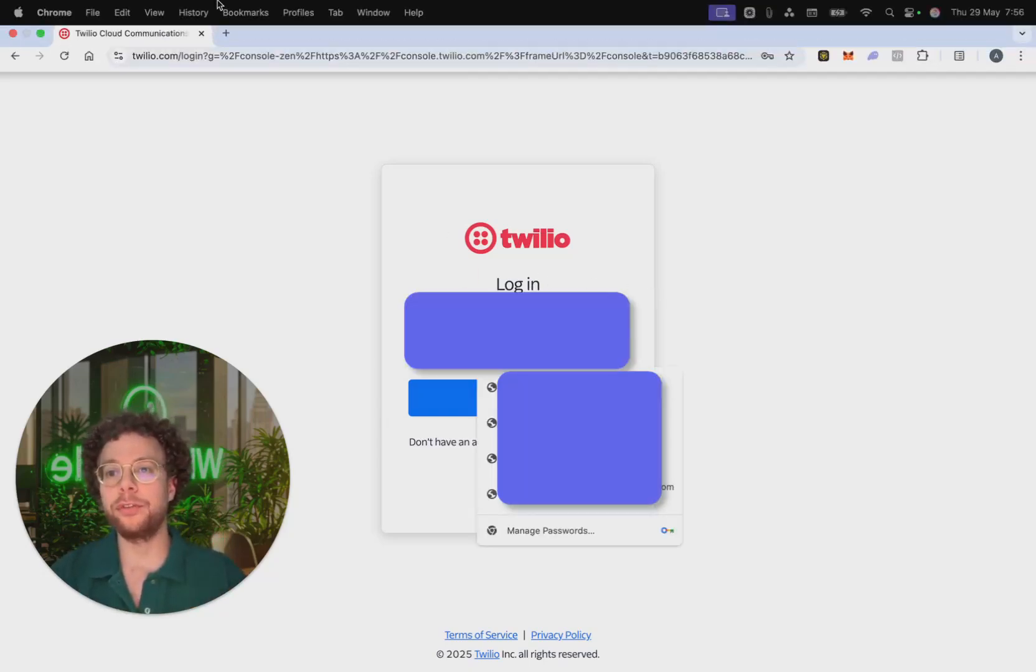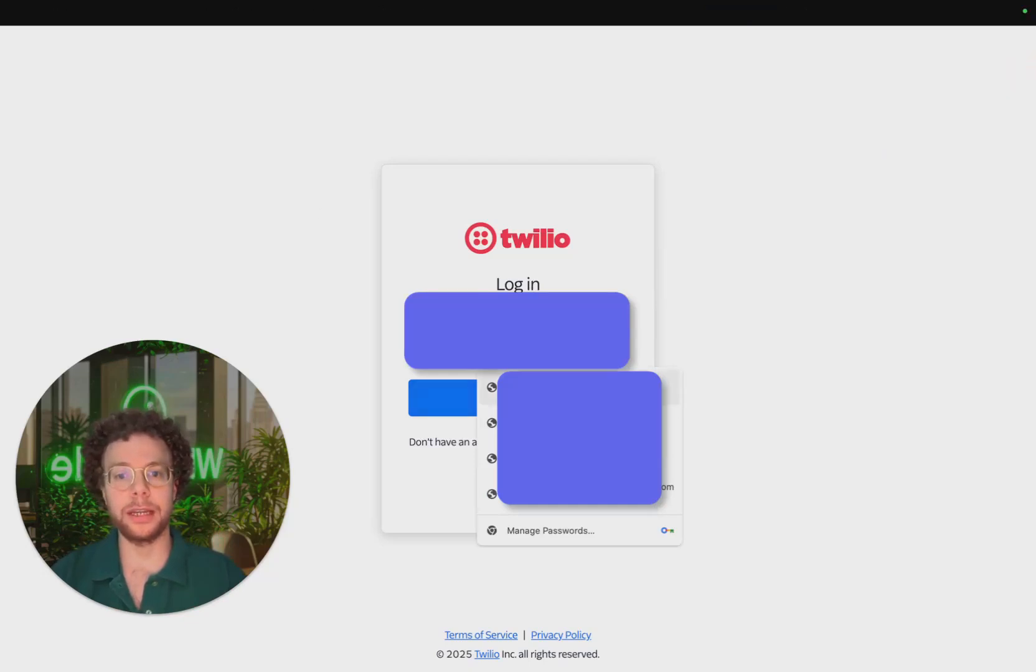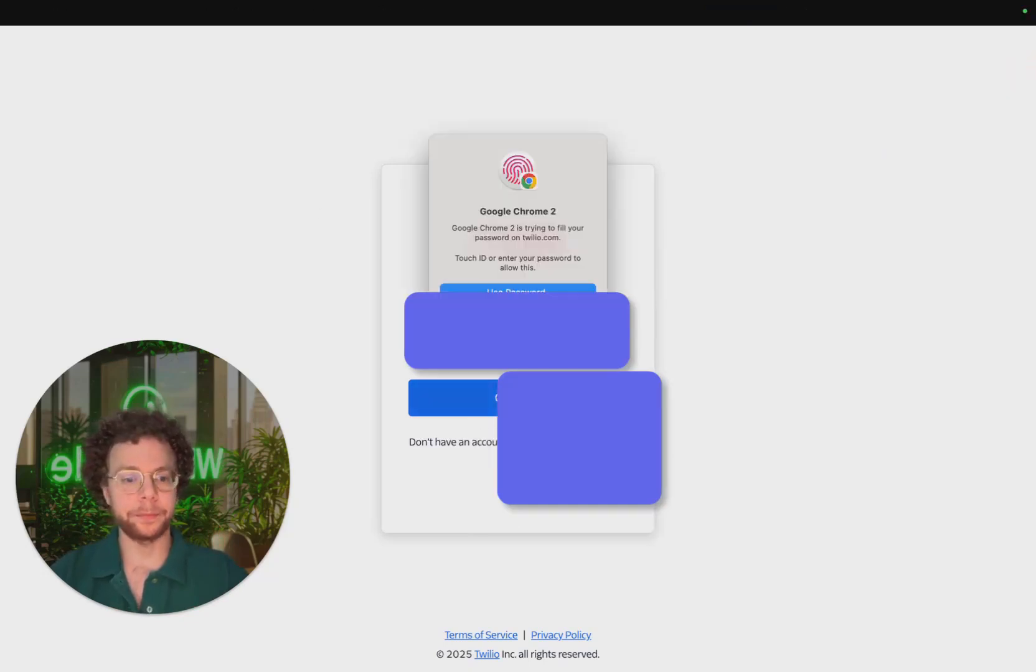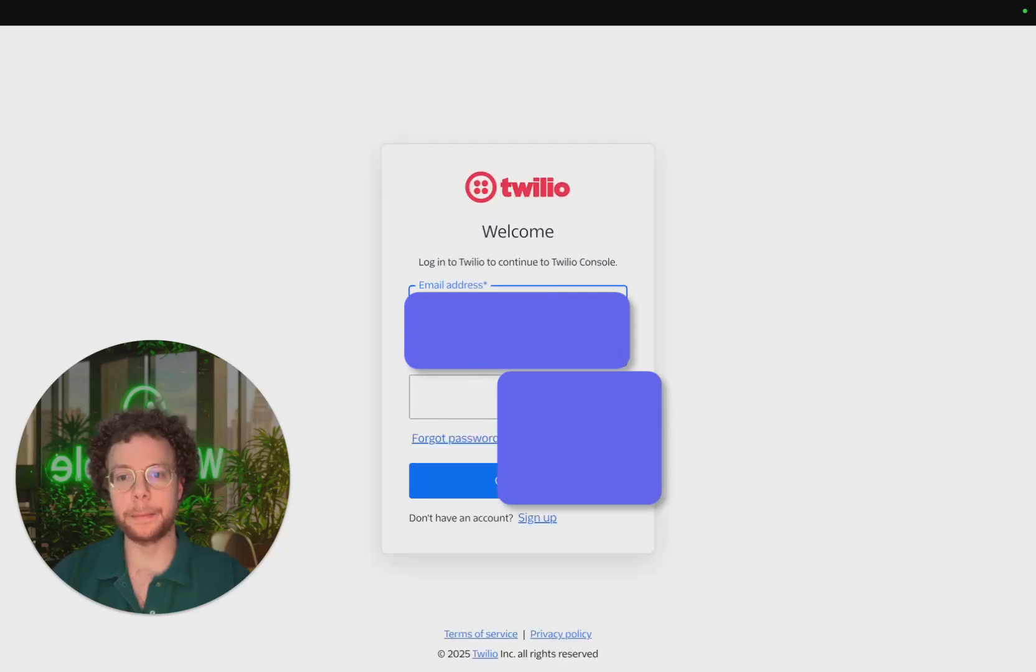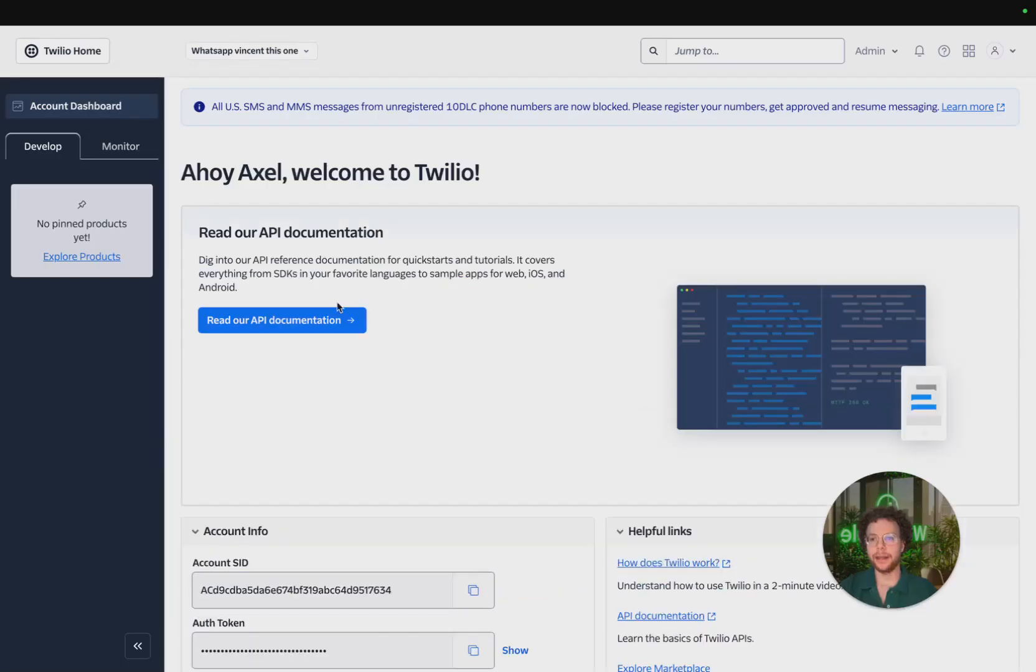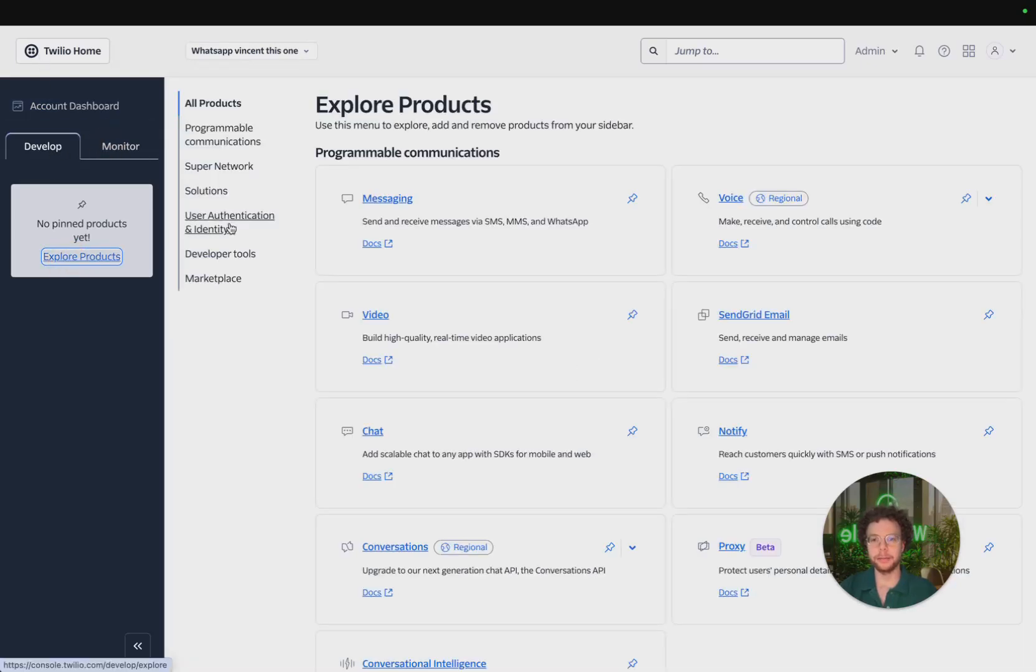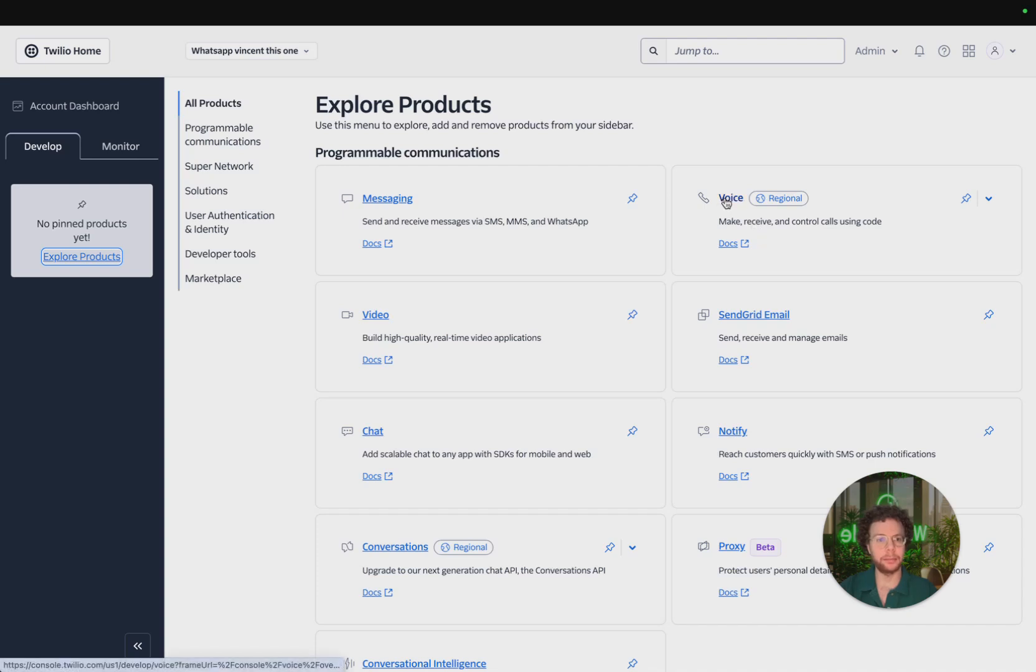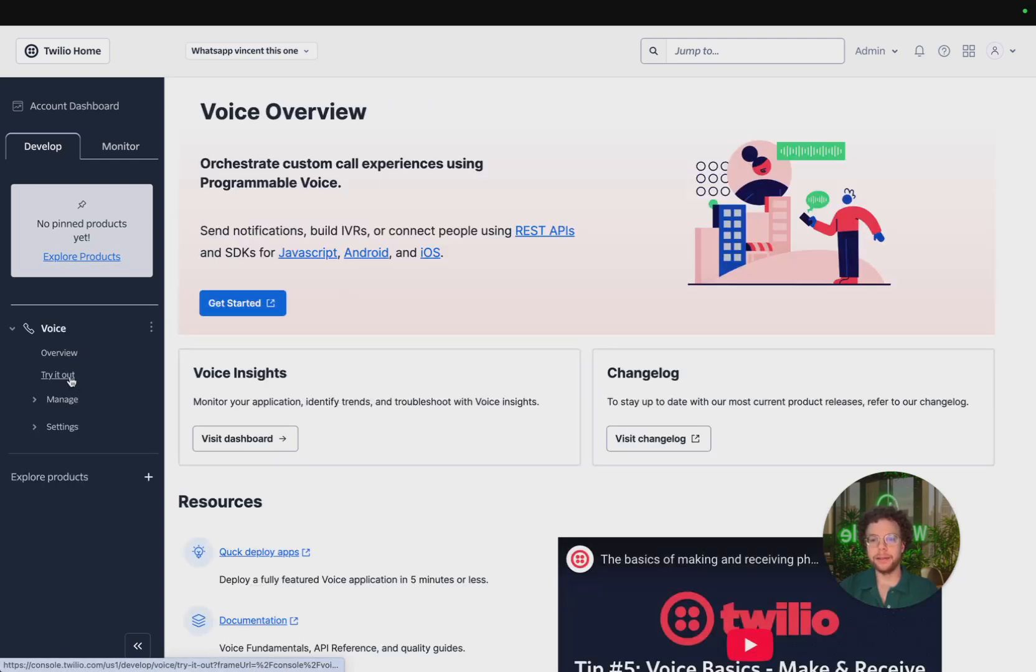So you need to go first to the Twilio console, log in. I'm going to log in here with my account. And now once we're here we're going to go to explore products. This is probably where you can see phone numbers.